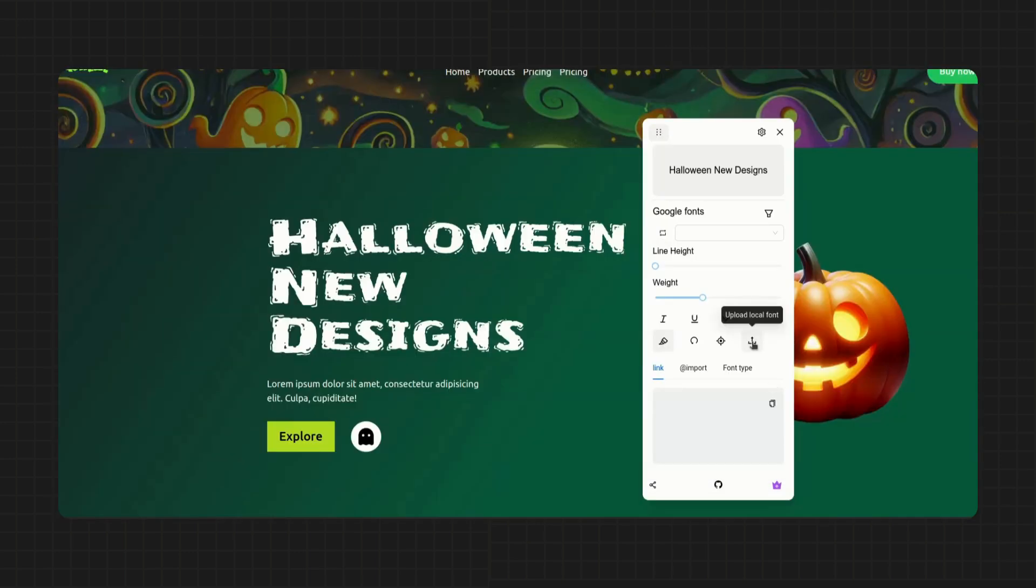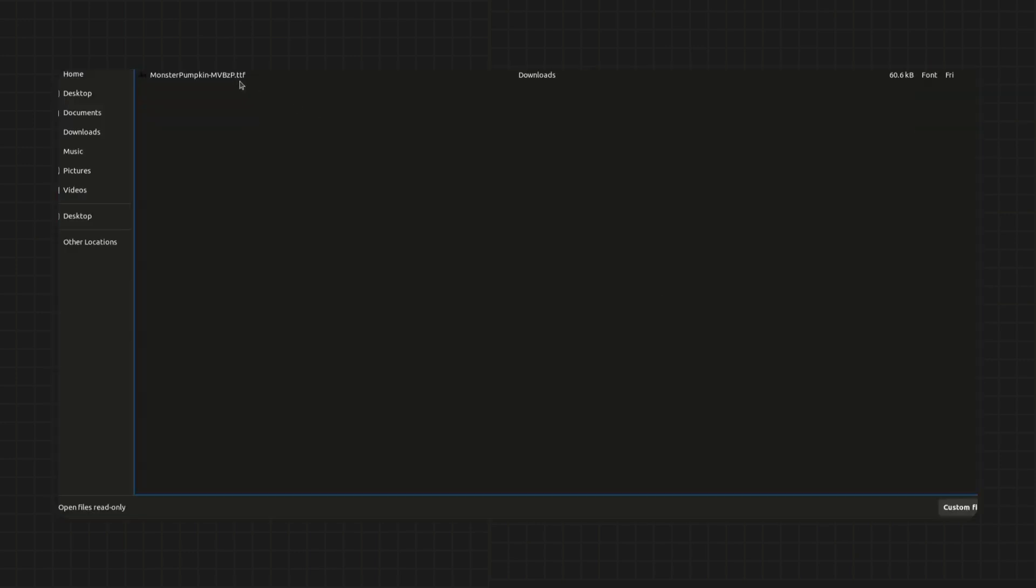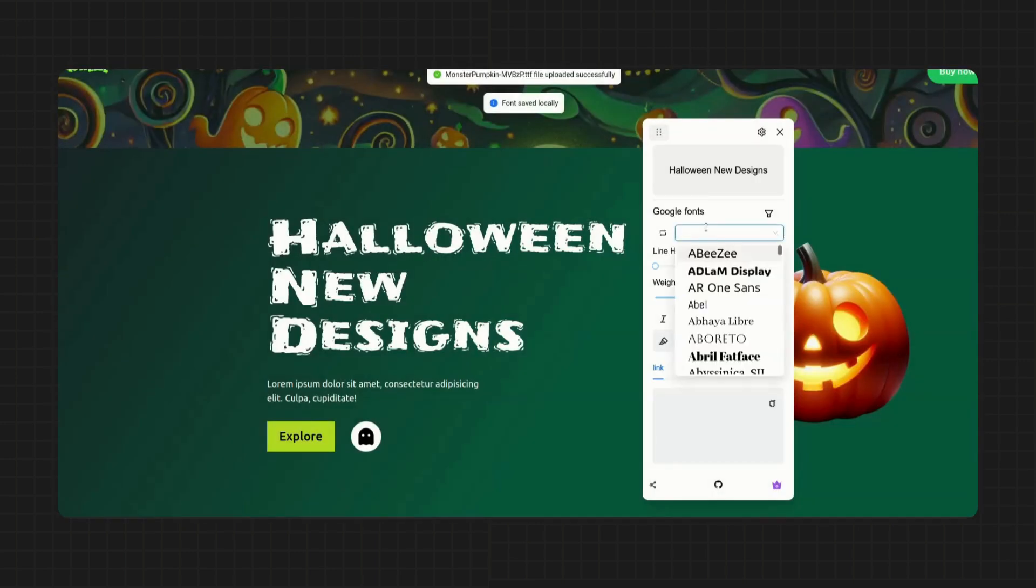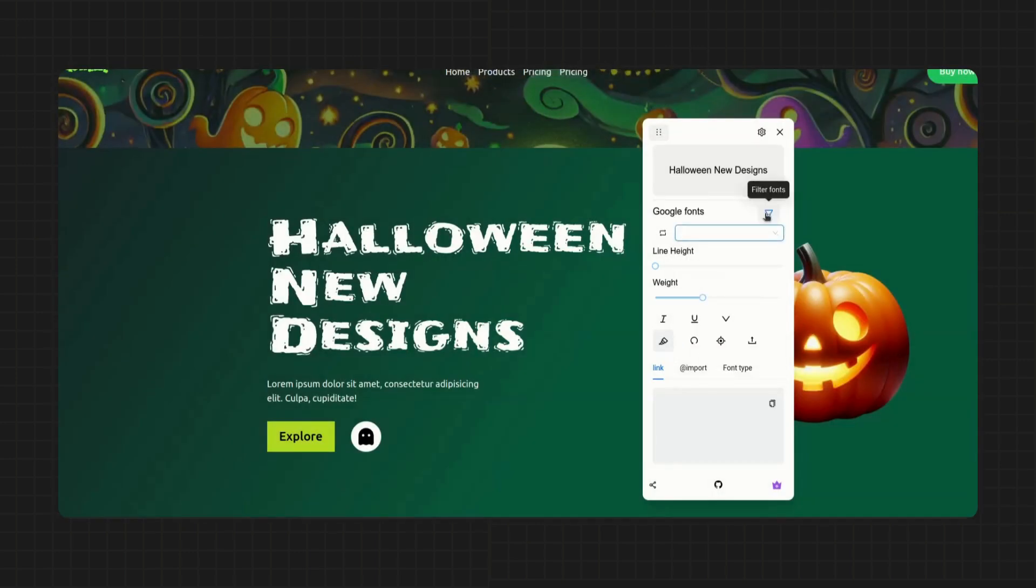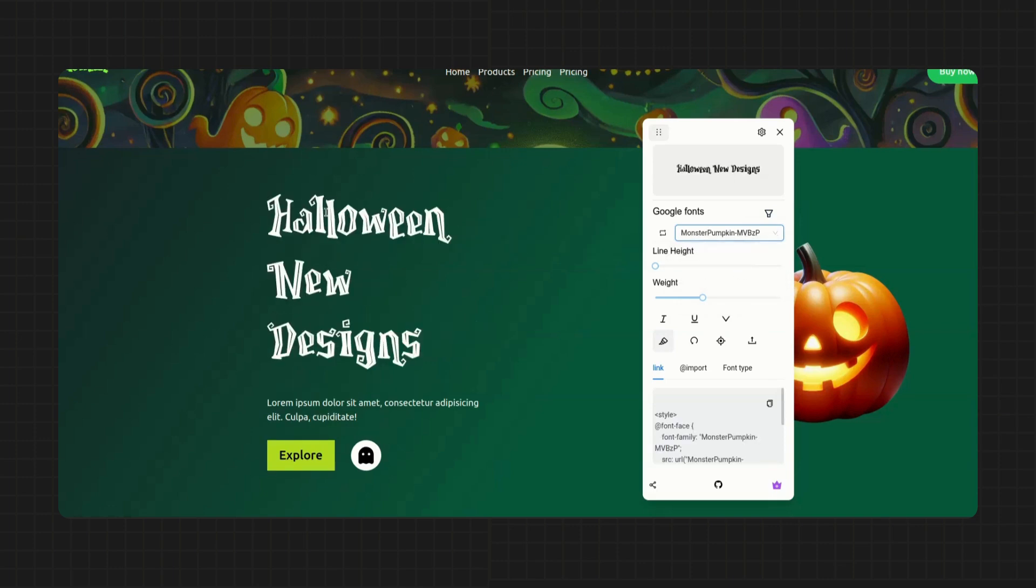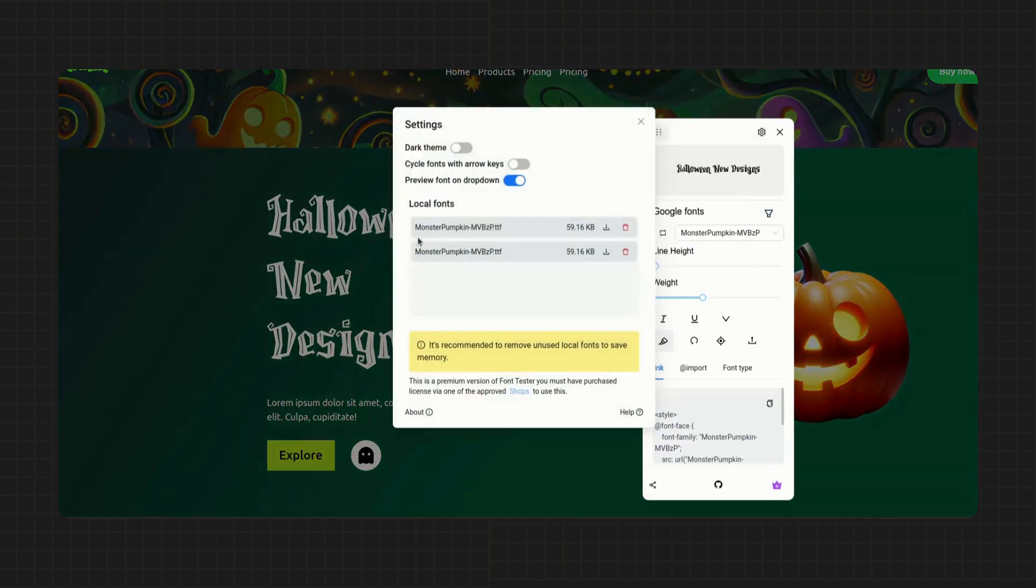Now to preview custom fonts, just upload using the upload button, and you can find all the uploaded fonts in the settings menu.